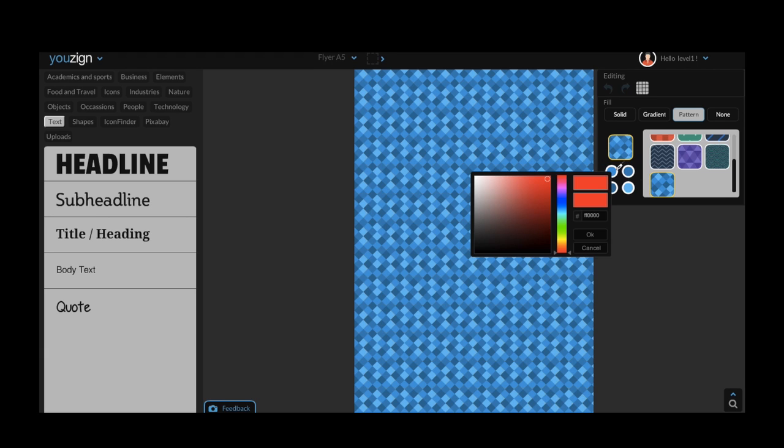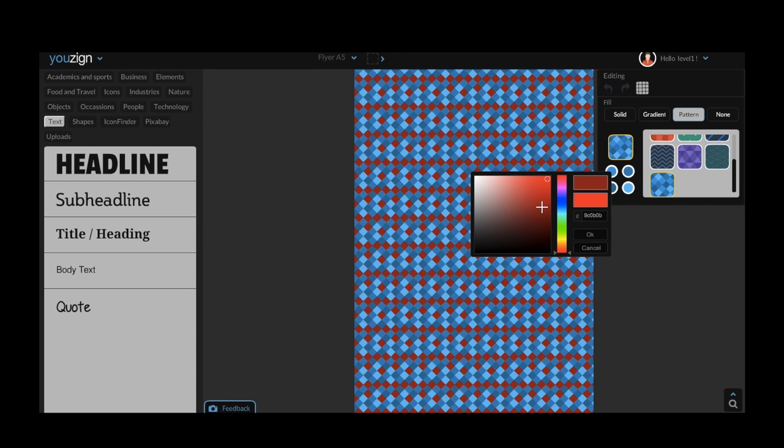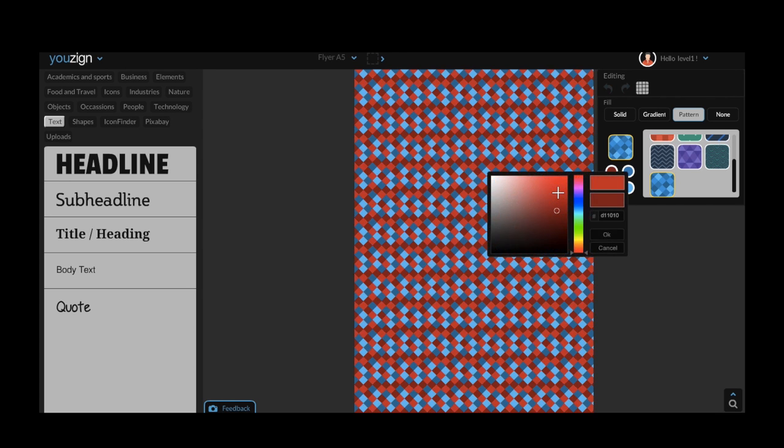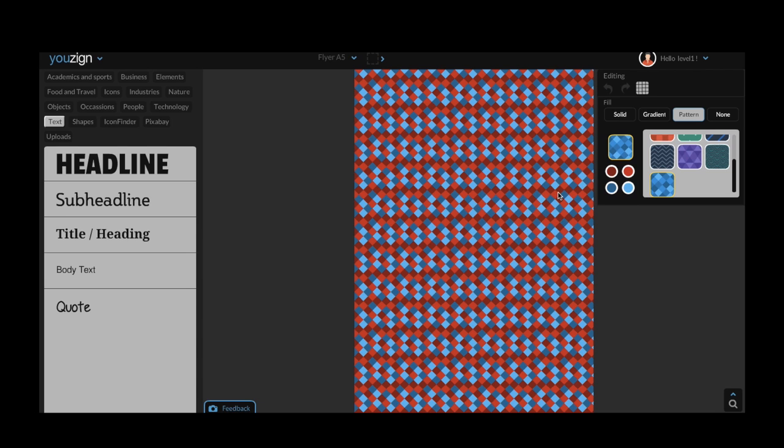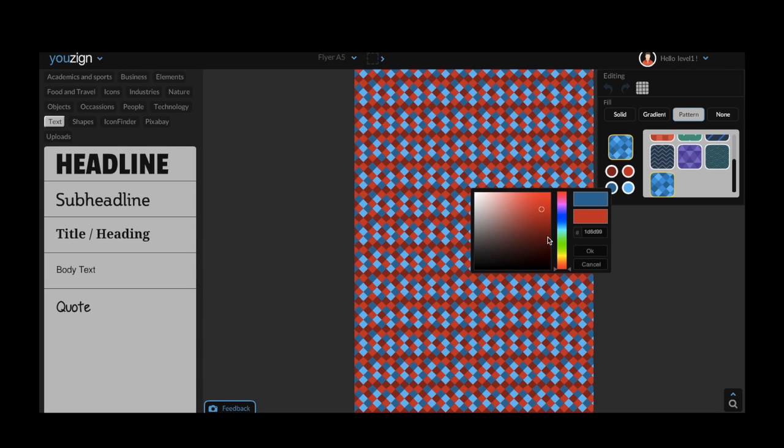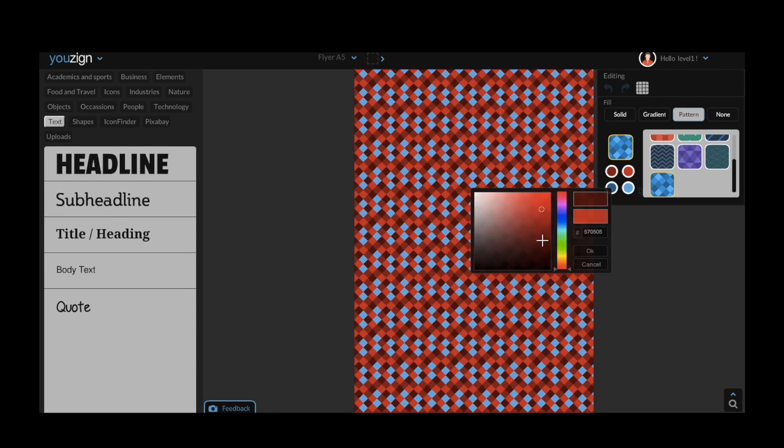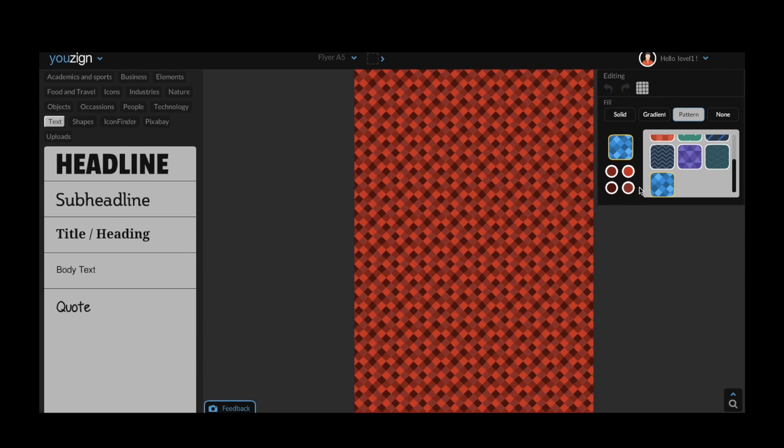Each pattern offers you a set number of color combinations. This example has four different color options and you can choose each of the colors in the background. As you can see it's a nice feature that lets you create personalized designs quickly and easily.